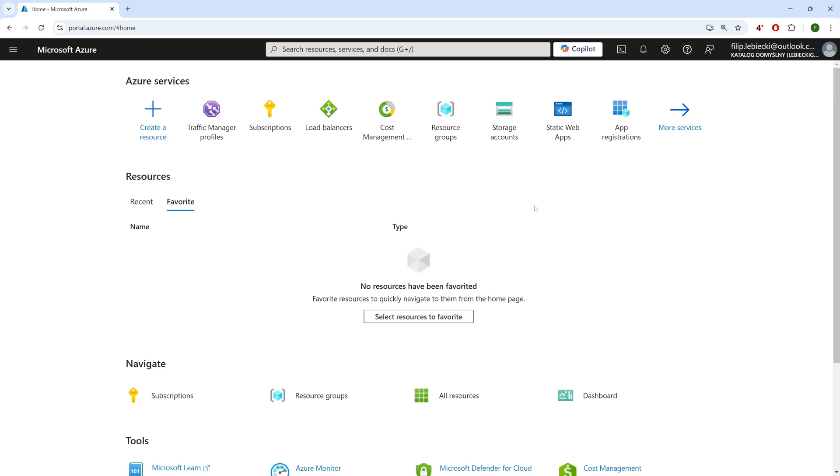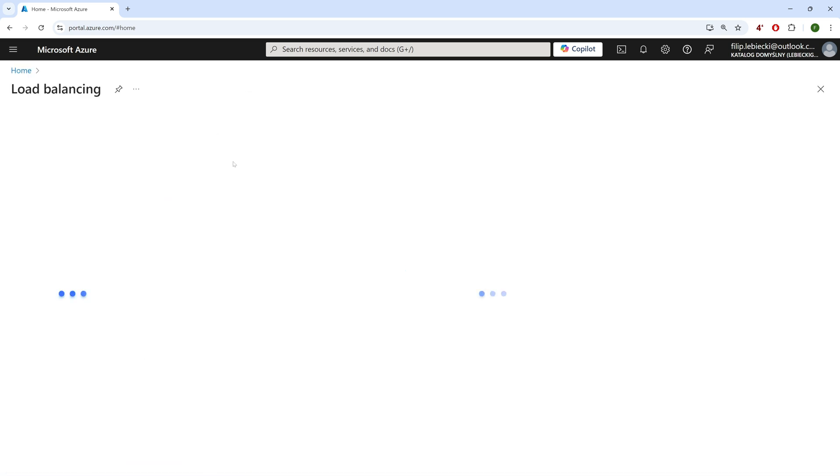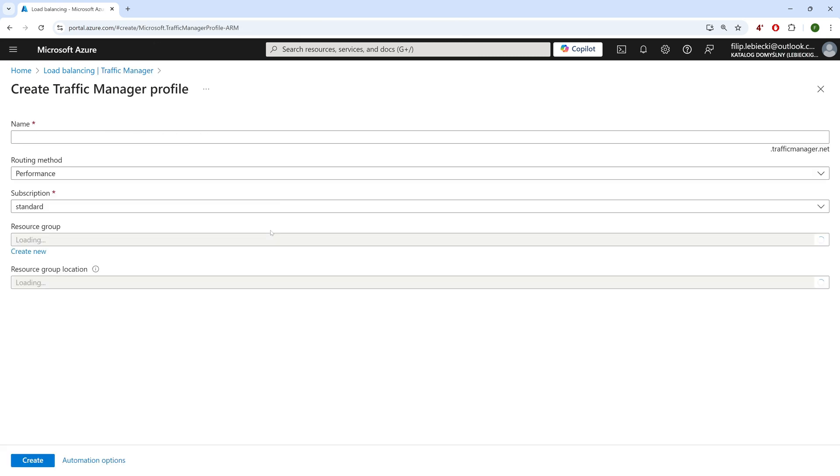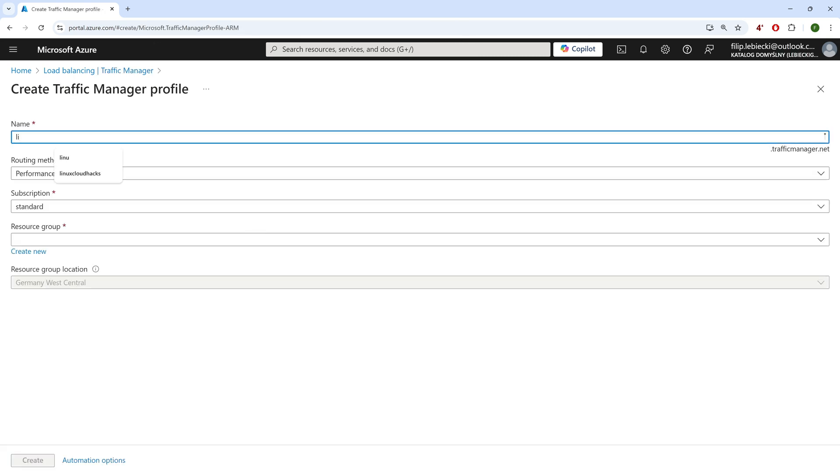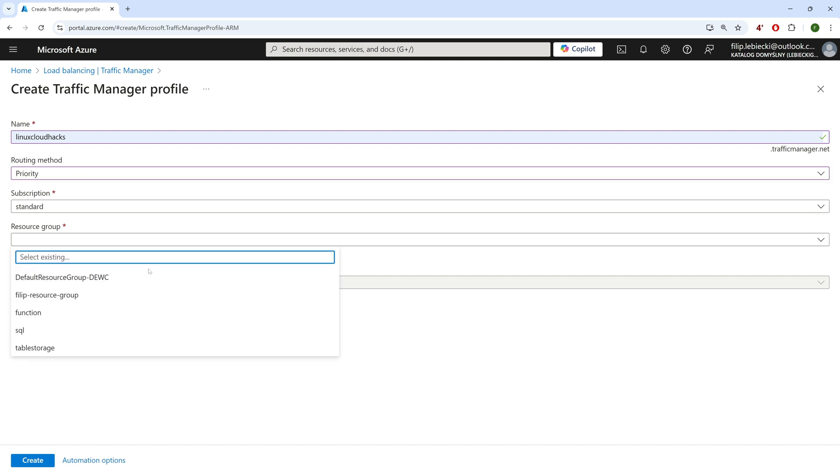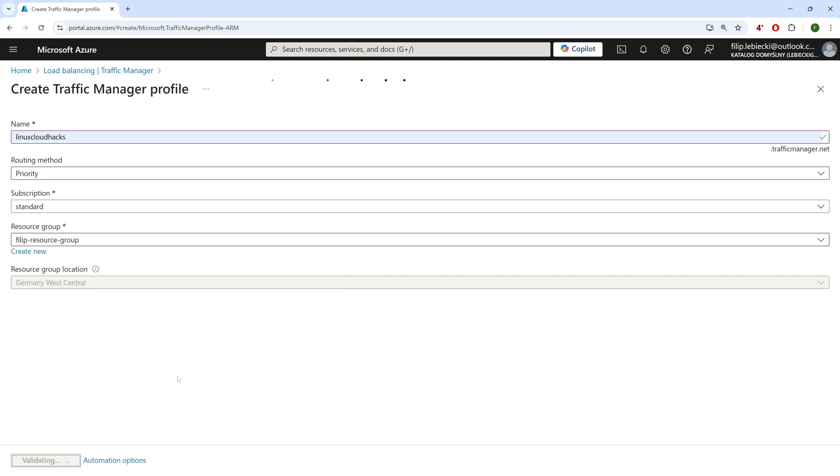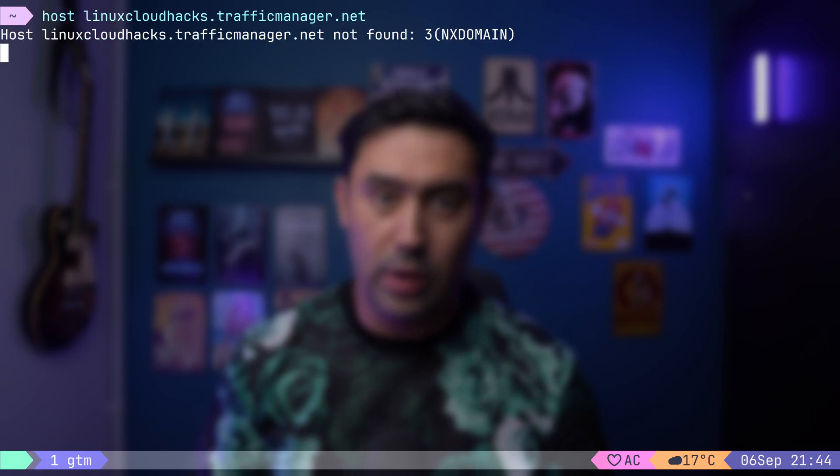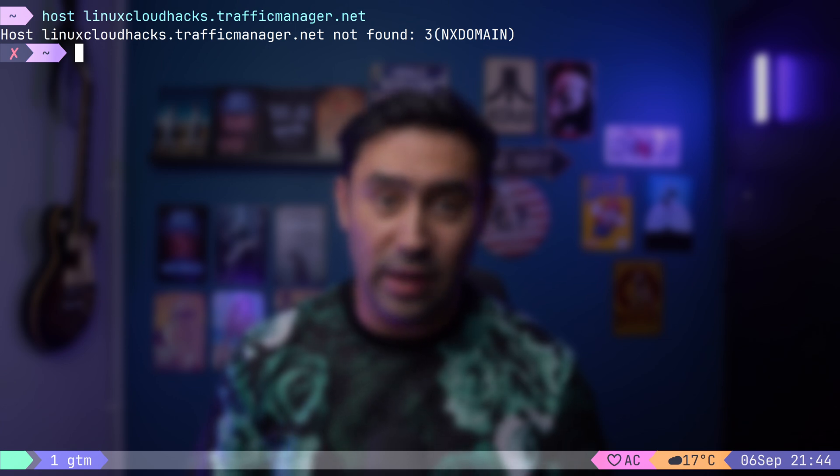We'll use Azure Traffic Manager as the GTM implementation. I've logged into the Azure portal. Let's go to the Traffic Manager under Load Balancing Services. I will click Create to provision a new Traffic Manager profile. Let's name it Linux Cloud Hacks. Then we need to select the GTM routing method. For now, I will pick the most basic one, routing based on priority. Then, let's click Create and go to the newly created profile. As you can see, a new DNS entry has been created. It consists of our profile name and the traffic manager.net domain. However, if I query DNS for that record, we'll get a non-existent domain response, as our GTM does not have any members yet, hence it cannot forward the traffic.